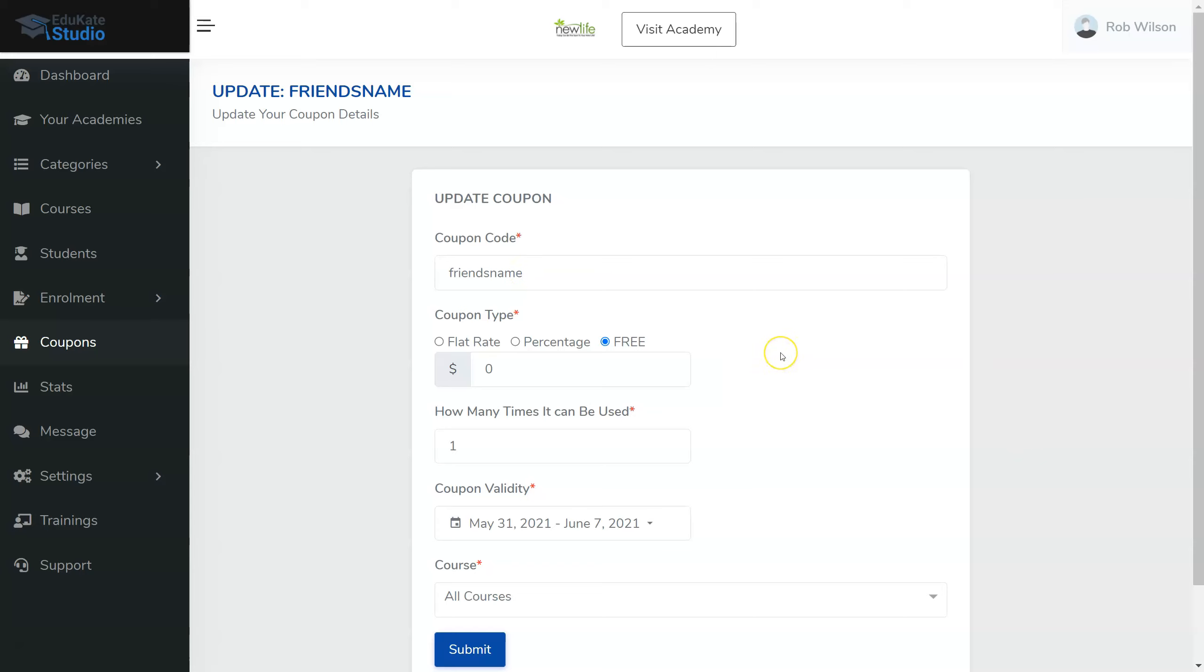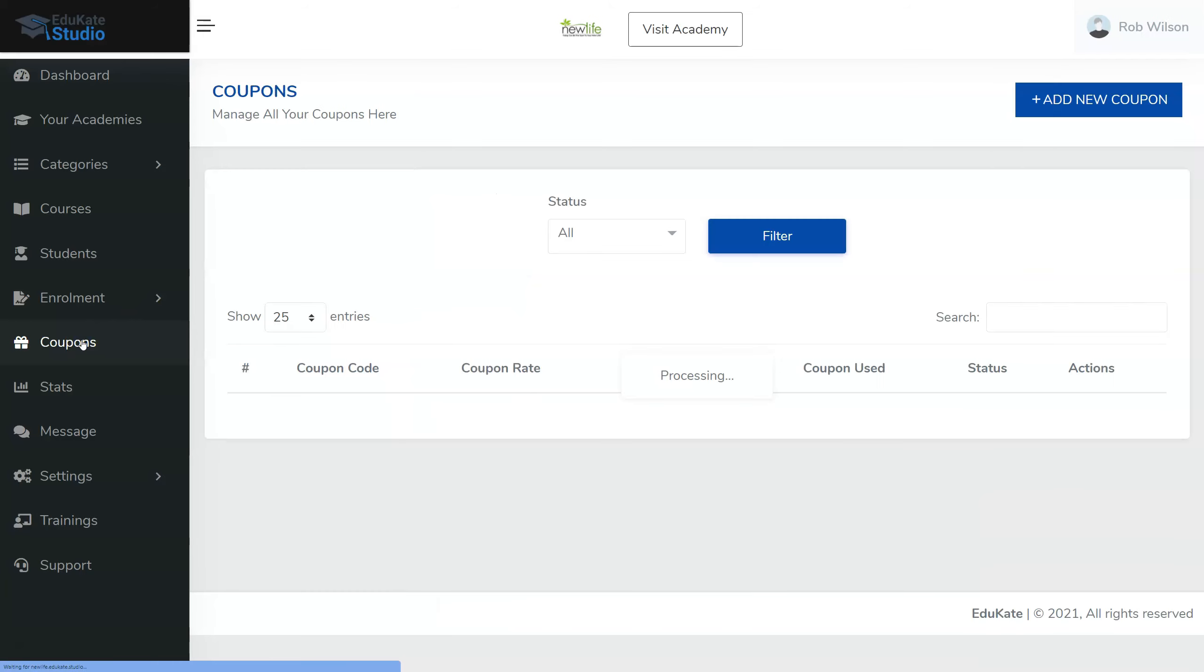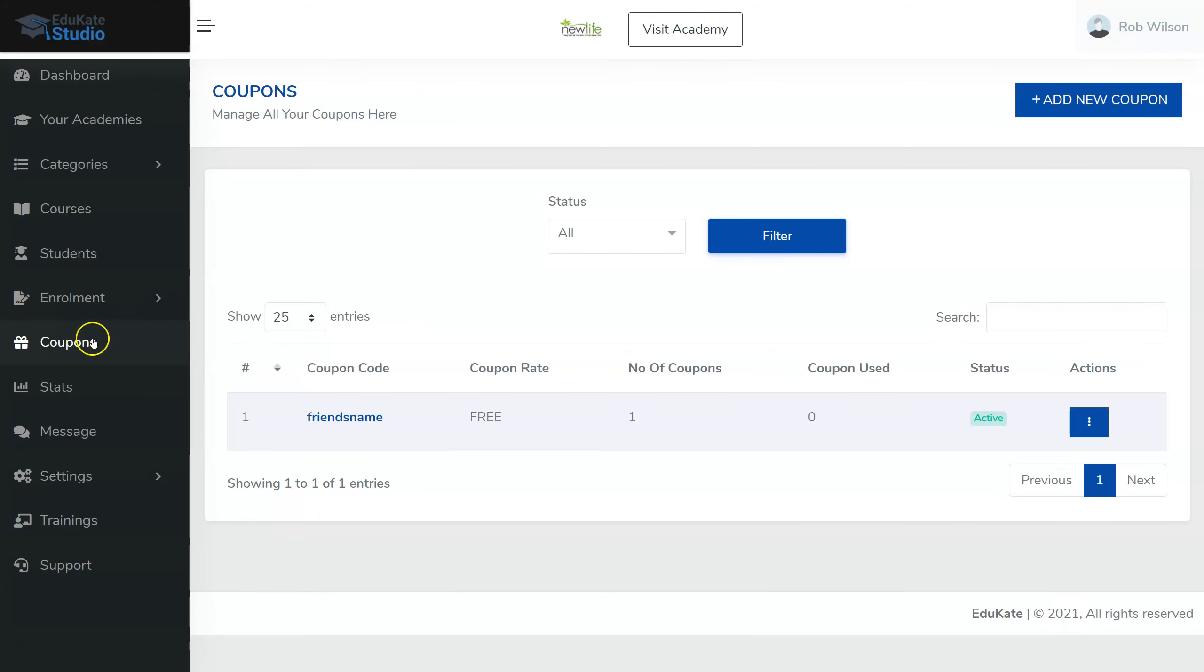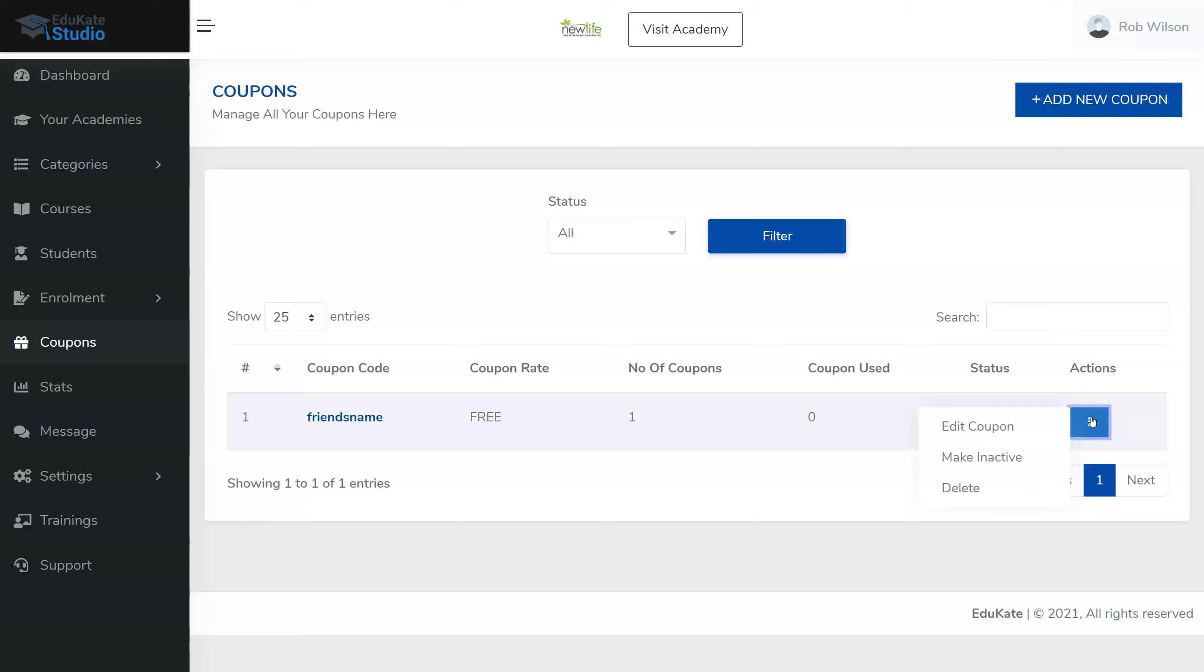You might even want to have a coupon code for a Facebook ad if you're running Facebook ads for your business. So now let's go back to Coupons. We can see here that we have a coupon called Friends Name. Now, what can we do with that? We can come over to the Actions and you can make it inactive. Let's say you want to stop the promotion for a while and then later you'll start it again, or you can make it inactive and then make it active again after, or you can edit the coupon if you wish.